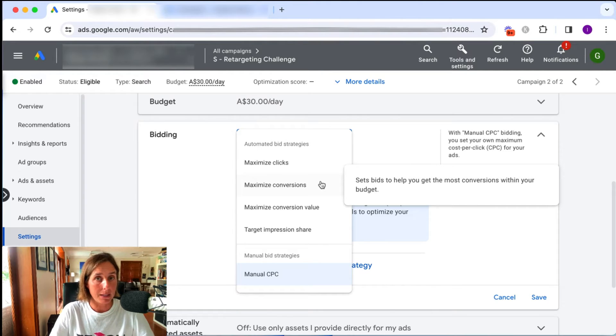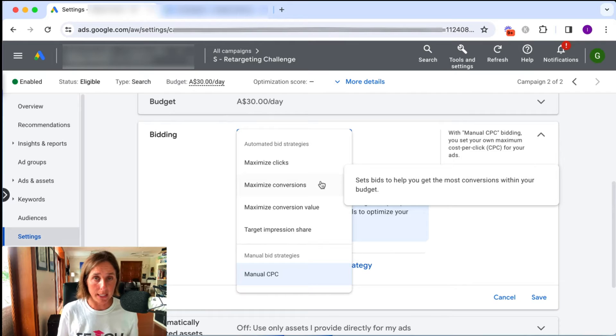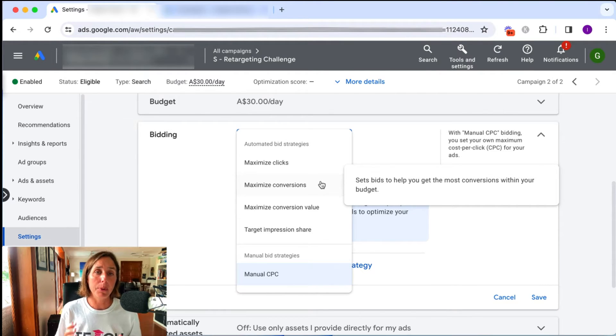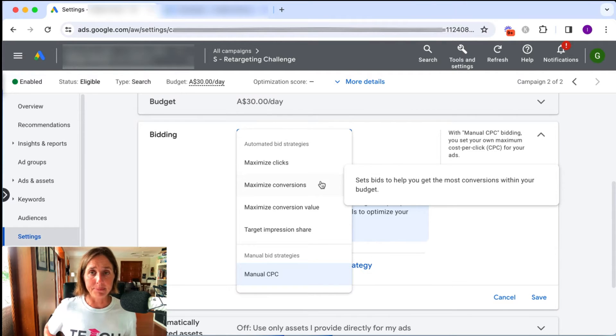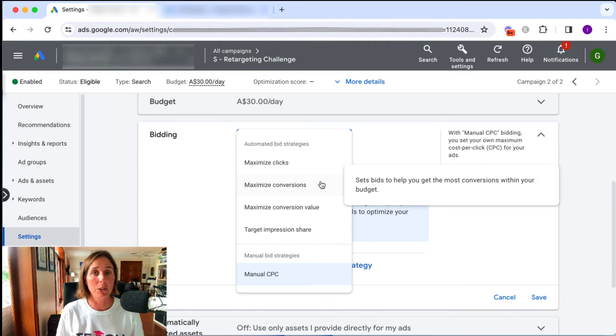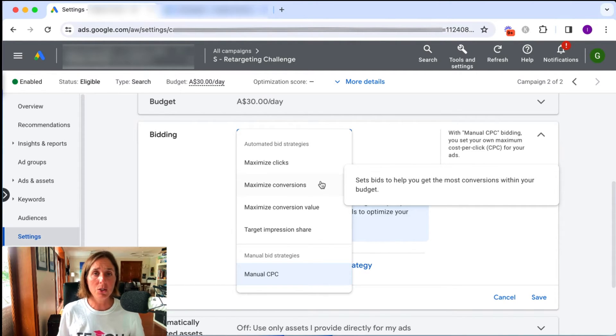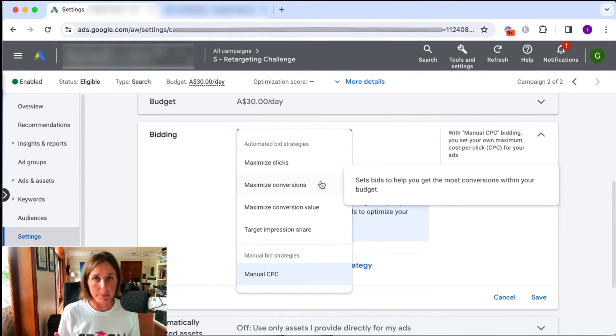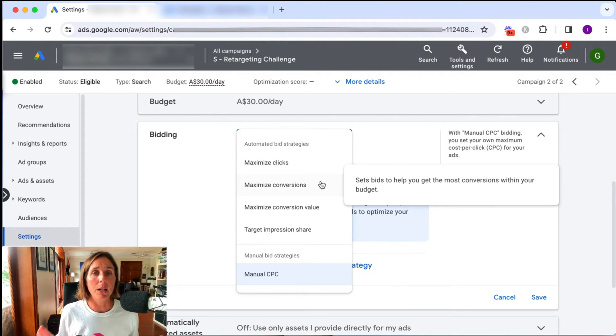So a maximize conversions bid strategy is essentially your way of telling Google, hey Google, I want to get as many leads as possible for my budget that I have set at my campaign. I find maximize conversions to actually be a pretty good strategy, pretty good bid strategy to use. And often that is the first type of bid strategy, automated bid strategy that I implement. And if leads are coming in at a good level, I'd keep it at that.